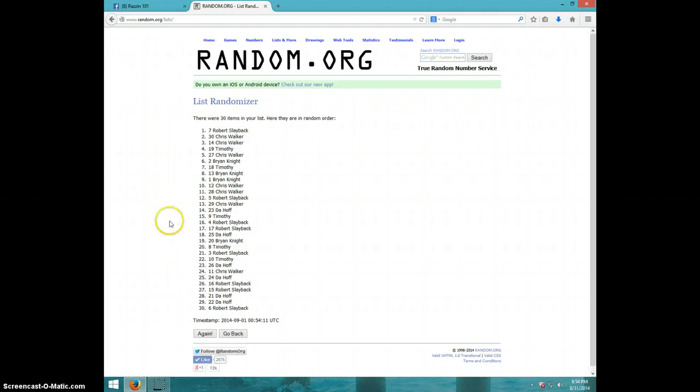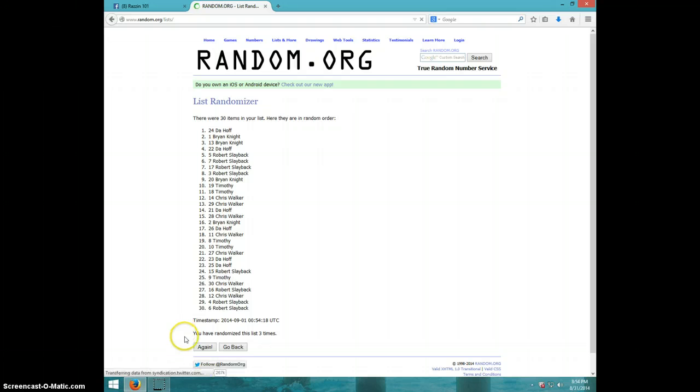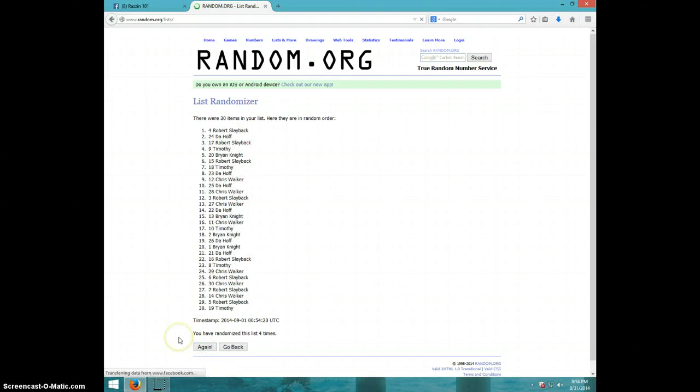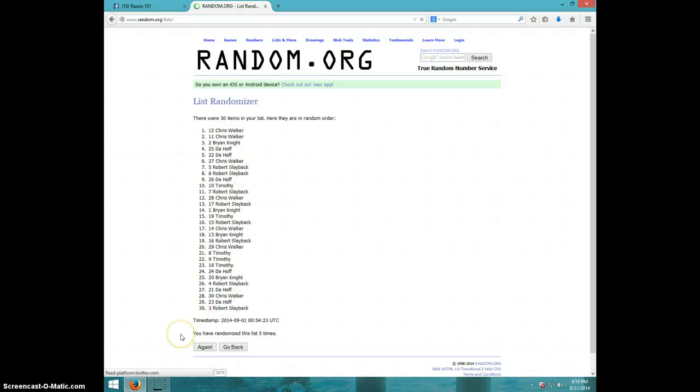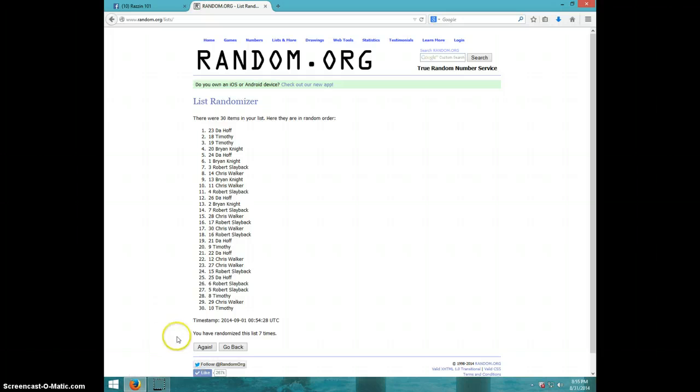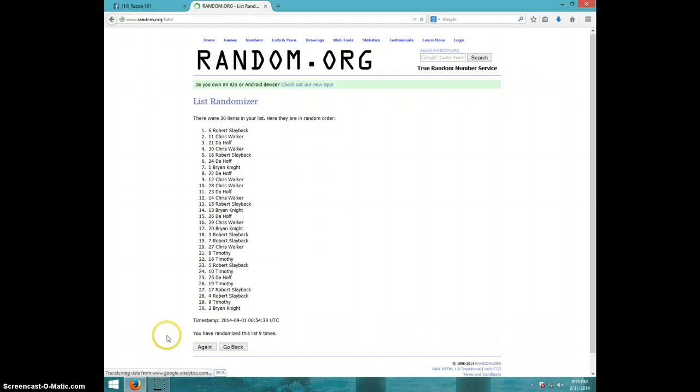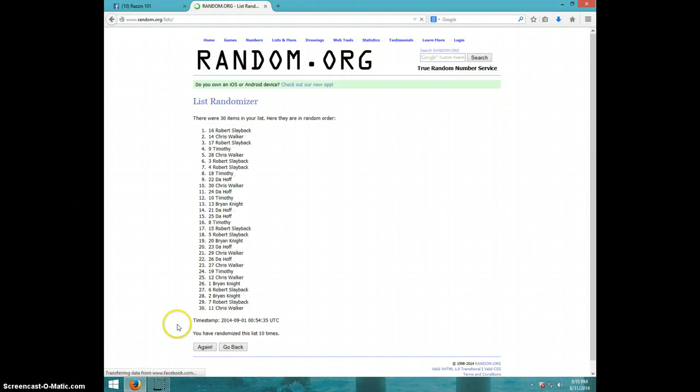1, 2, 3, 4, 5, 6, 7, 8, 9, 10th time. Robert on top, Chris on bottom.